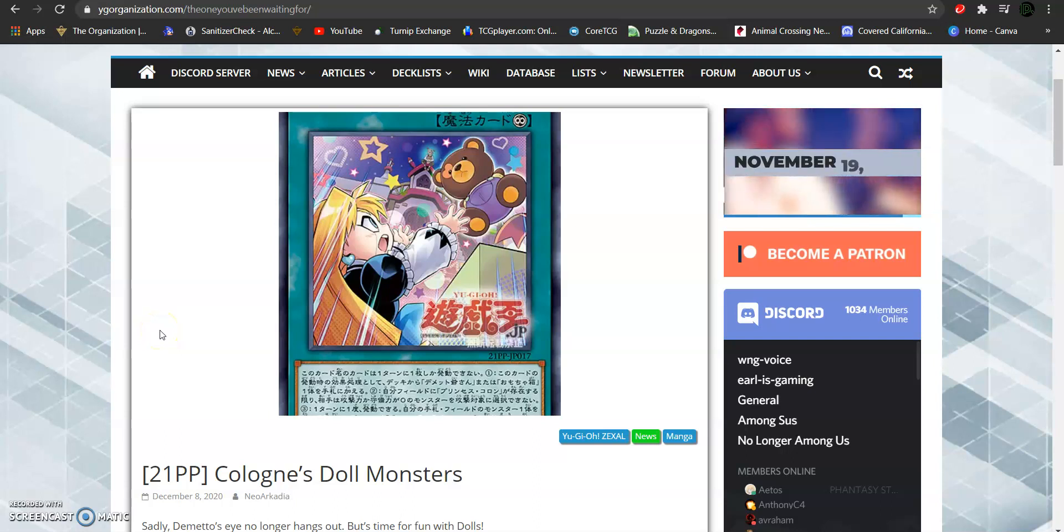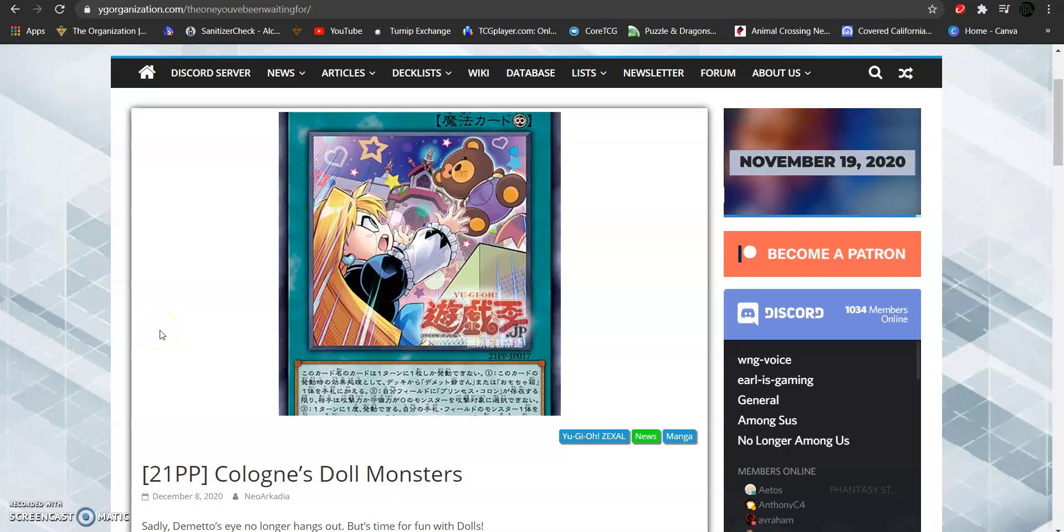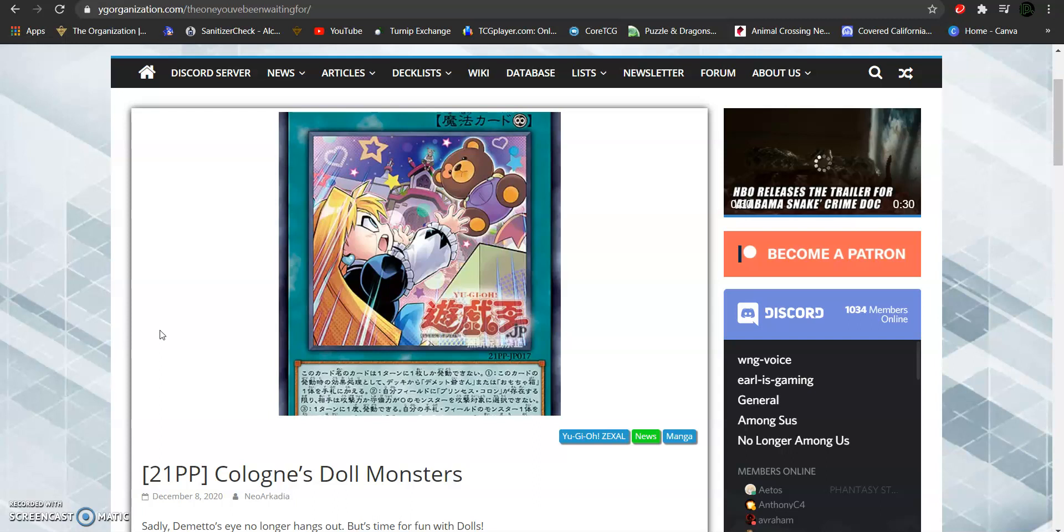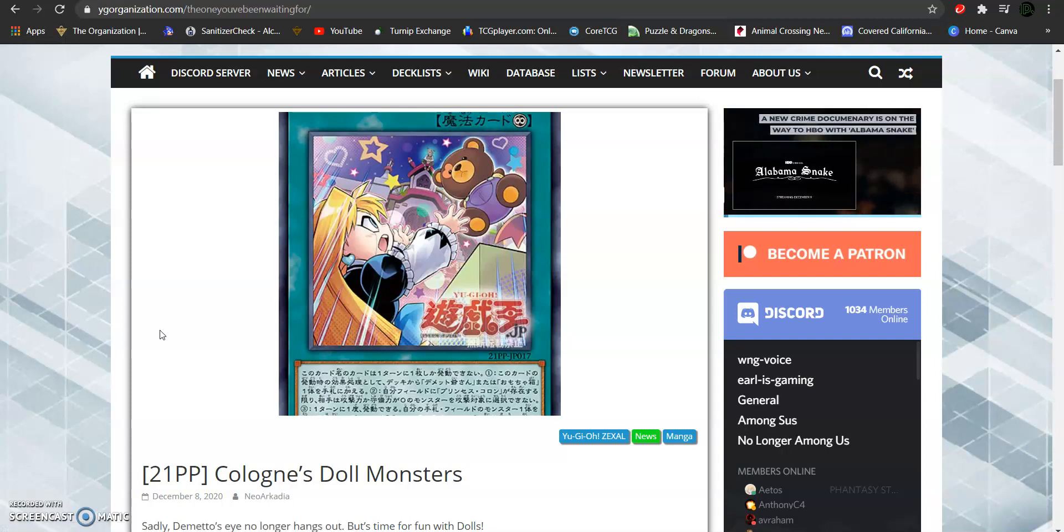Hi, what is up YouTube? HPJ here, and I am coming at you guys today because we got some monsters from the past that we're going to be talking about in this video.